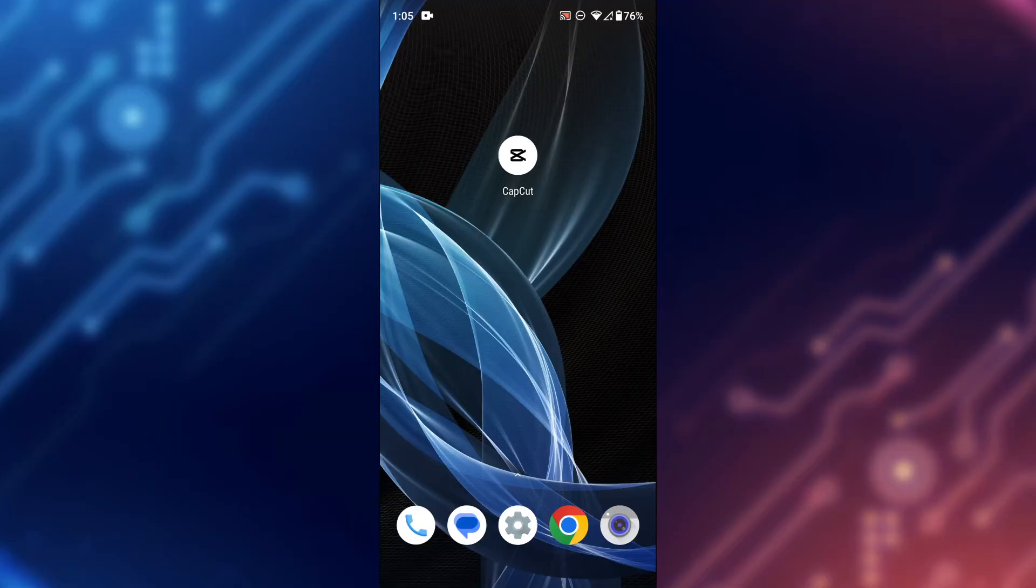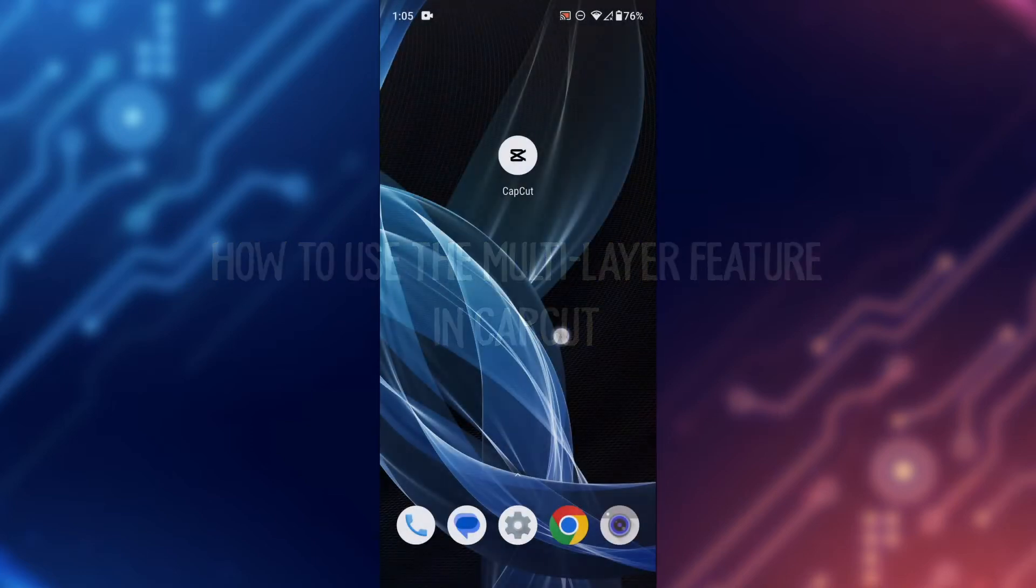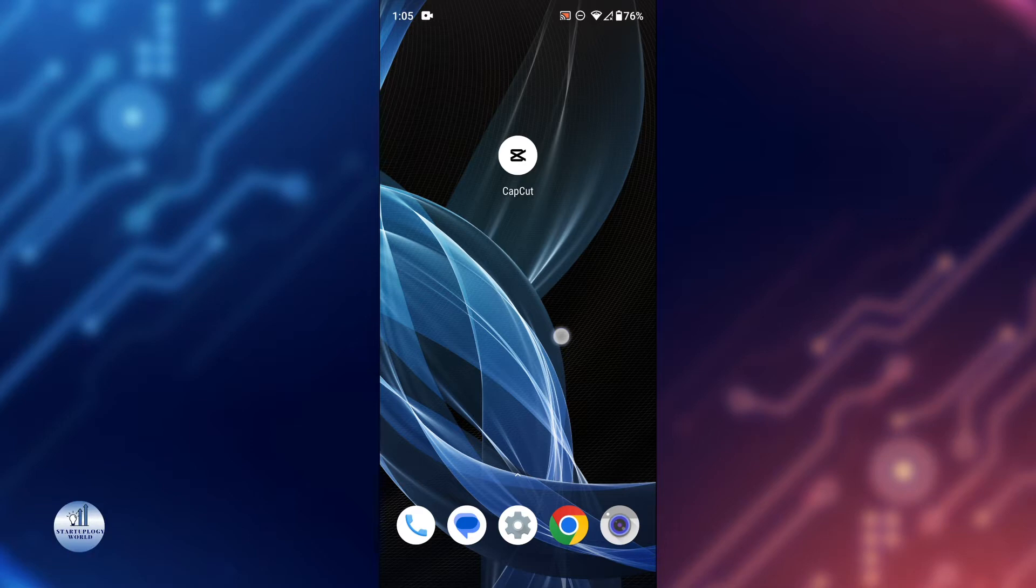Hello everyone, welcome back to another video. In this tutorial, we'll be showing you how to use the multi-layer feature in CapCut. This powerful editing tool allows you to work with multiple videos and audio layers to create complex and dynamic videos. So let's dive into it and get started.